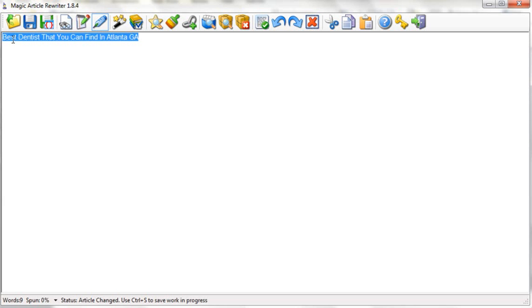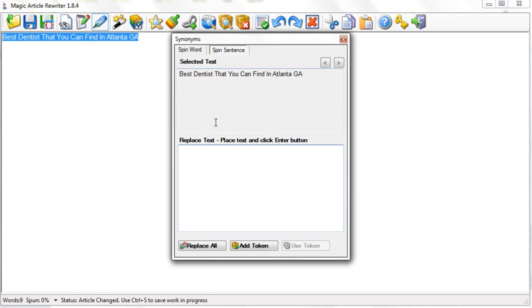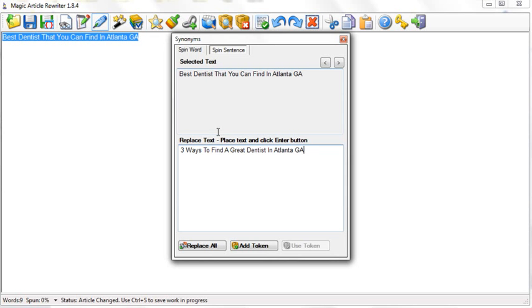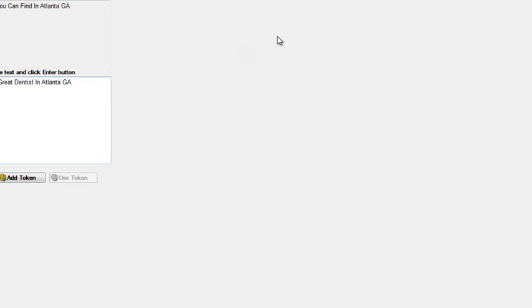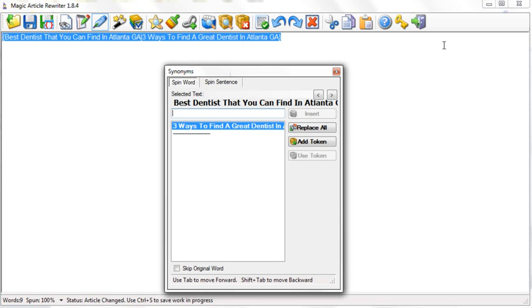I can actually do a couple things. First, I can highlight the entire thing and hit spin article. Because it's an entire phrase, I can put more phrases in here, so I can actually go in and put three ways to find a great dentist in Atlanta, hit enter, and it automatically adds it to your first sentence and includes all the spin syntax.